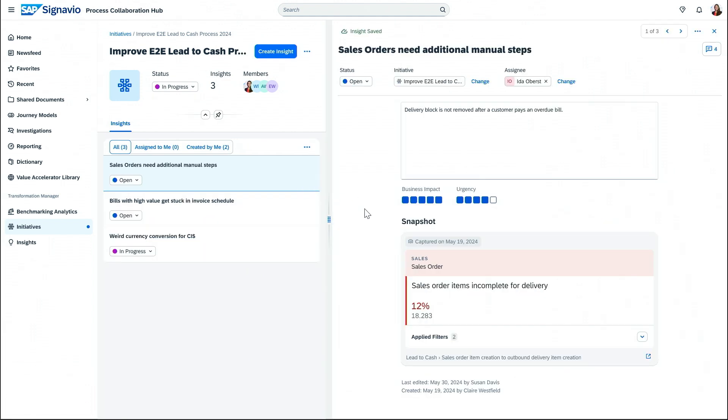It shows that 12% need additional manual effort. And as we look closer, we see that the delivery block is not removed automatically after a customer pays an overdue bill.